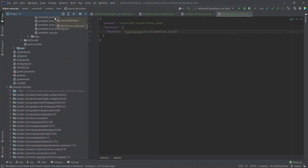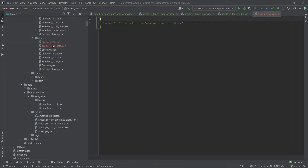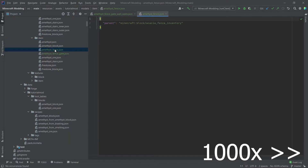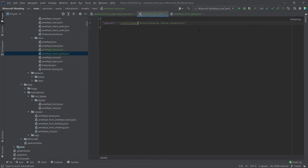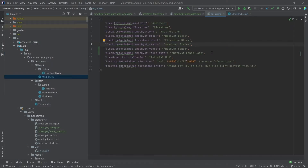Don't forget the item models. We can drag those up here as well, rename them, and then modify the contents: the parent becomes amethyst_fence_inventory, and the texture path uses tutorial_mod — not the acacia fence gate but the amethyst_fence_gate. Don't forget to also add the amethyst fence and the amethyst fence gate to the en.json so that you have proper translation.